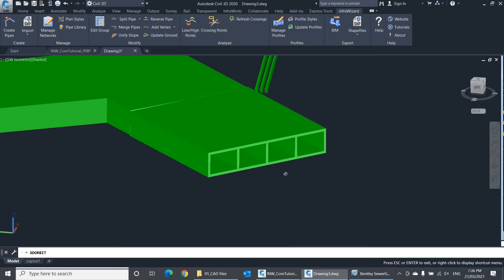This is everything you need to know about importing shapefiles. In the next session, we'll try the fourth method of importing networks to InfraWizard, which is using text files. Thanks for watching. See you soon.